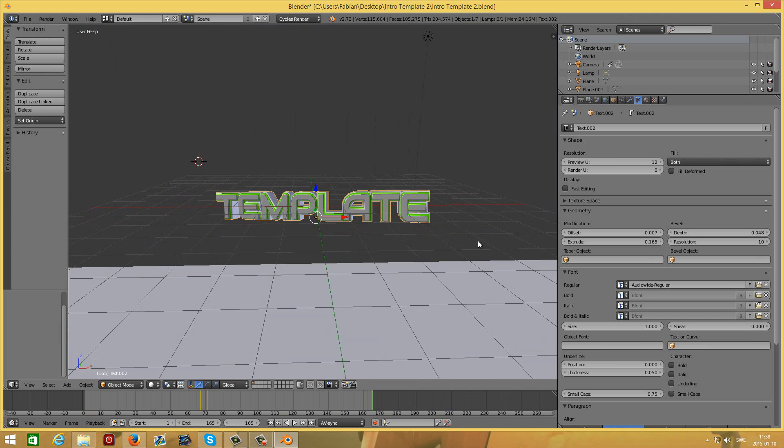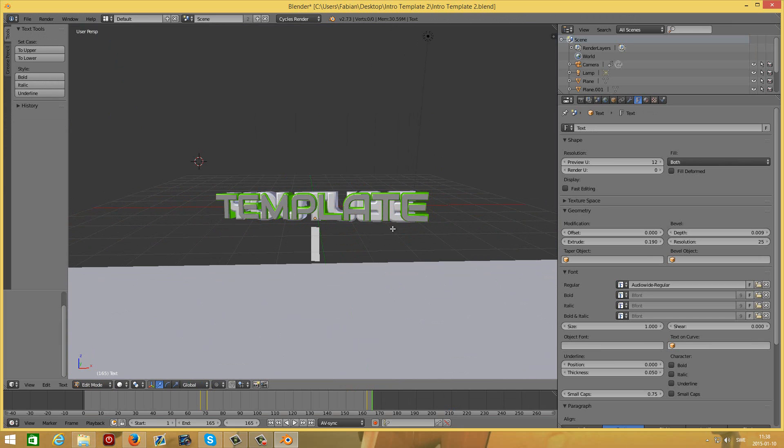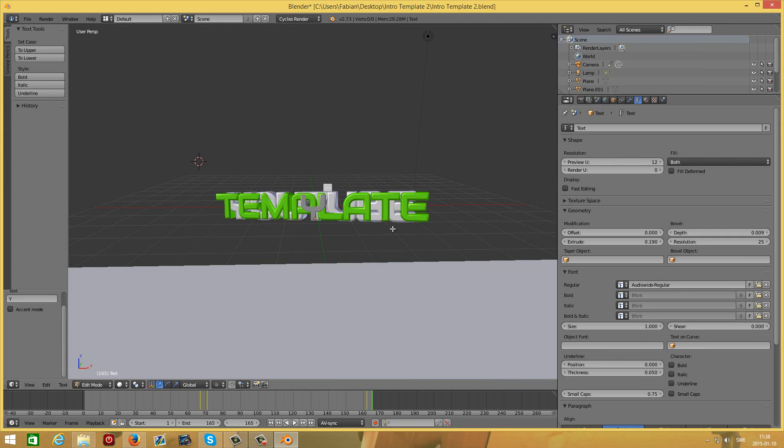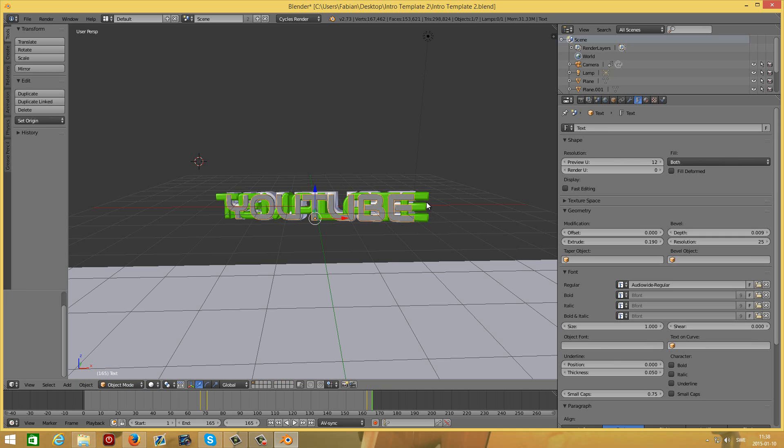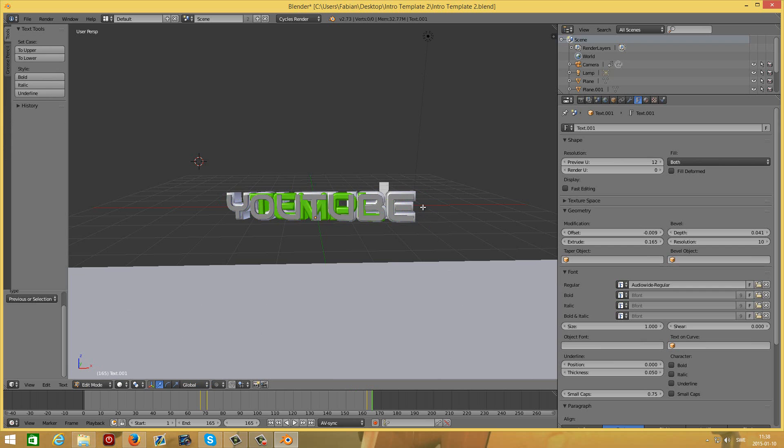Now when you have edited the font, you can go ahead and edit the text on all three layers. Tab, remove everything, type YouTube if that is the text you want, and press Tab again to get out of the text editing mode. You're just going to do this with the third text too.